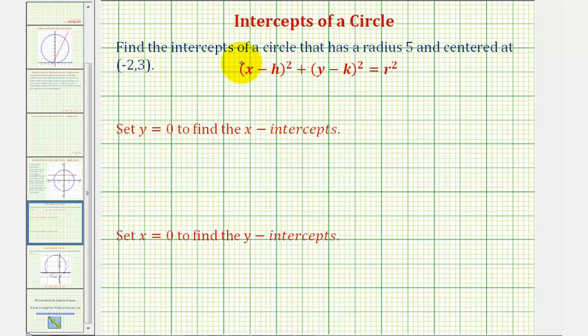We want to find the x and y intercepts of a circle that has a radius of five and is centered at the point negative two comma three.